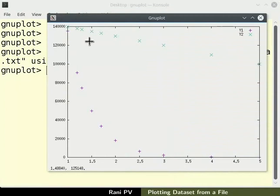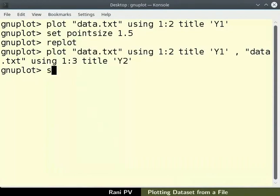Next let's set Y axis to logarithmic scale. Use the command set space log scale space Y to set log scale.